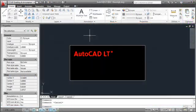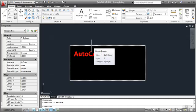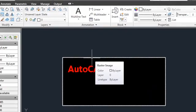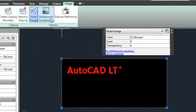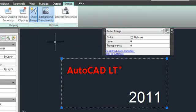Prior to AutoCAD LT 2011, attached images had a setting also called transparency that controlled whether the background of a bitonal image was clear or opaque. This property has been renamed to background transparency to distinguish it from the new object and layer transparency property. You can apply both background and object transparencies to images in AutoCAD LT 2011.